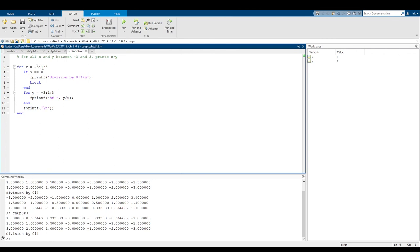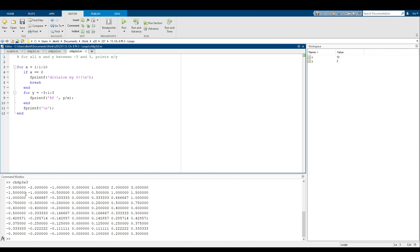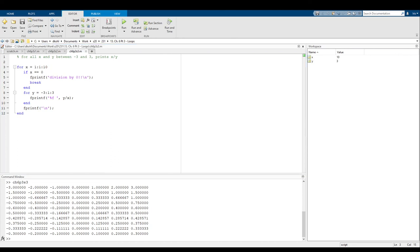If we set bounds where zero isn't included at all — say one to ten — there are no division by zero errors and the nested for loops run completely and perfectly. Break and continue are really nice tools, especially for error checking when you want to stop a loop partway through. That's our discussion of loops in MATLAB. I hope you all enjoyed — have a nice day.